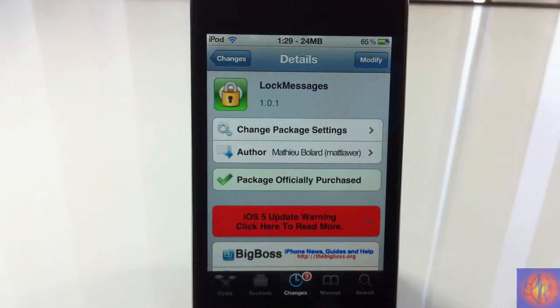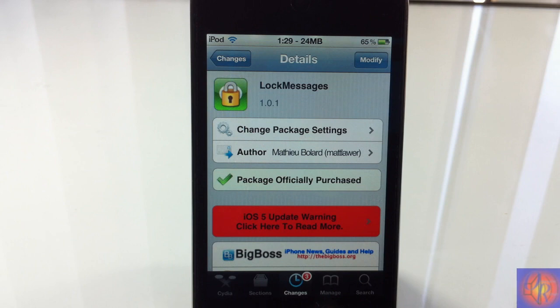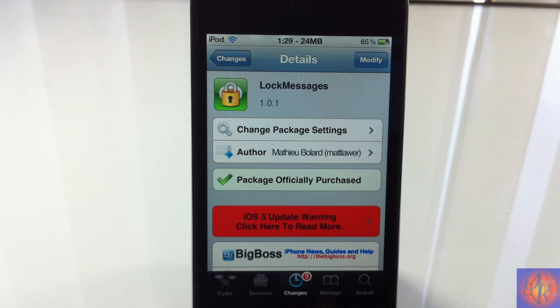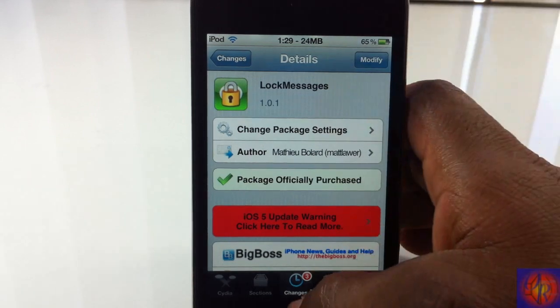Hey YouTube, OpinionNativeReview here bringing you guys a video on LockMessages. It's by Matthew Ballard and it's in the BigBoss repo for 99 cents. Basically, what this tweak allows you to do is put any custom text for your received messages and you can put whatever you want the message to say. That sounds confusing, let me just go ahead and demonstrate it for you guys.